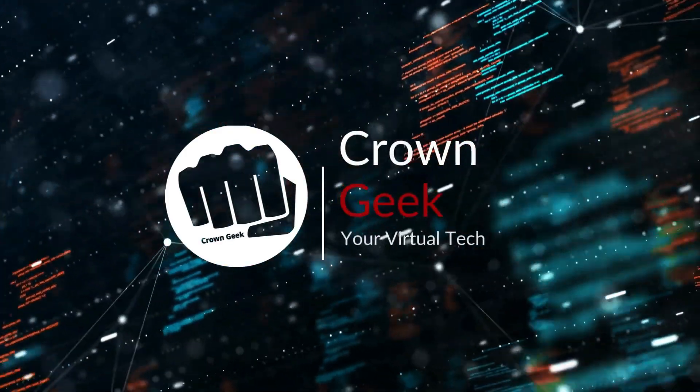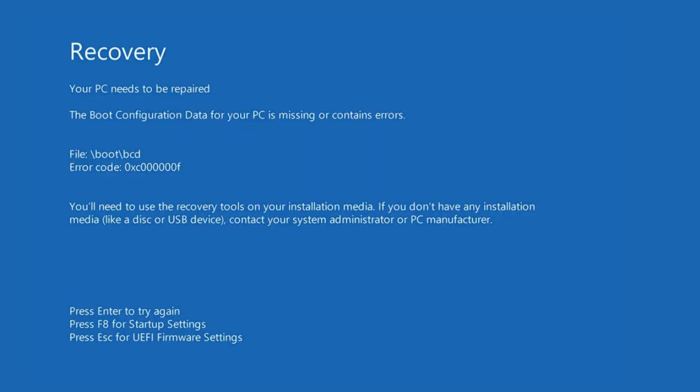Welcome back everyone. Today we will discuss a very common problem that comes on Windows 10 and Windows 11 — the EFI partition problem that comes with a blue screen saying 'Recovery: your PC device needs to be repaired,' with some kind of error code that can be different depending on the problem. I will be sharing four different methods, and make sure you apply all of them because by the end of this video one of the methods will surely work for you and fix your problem.